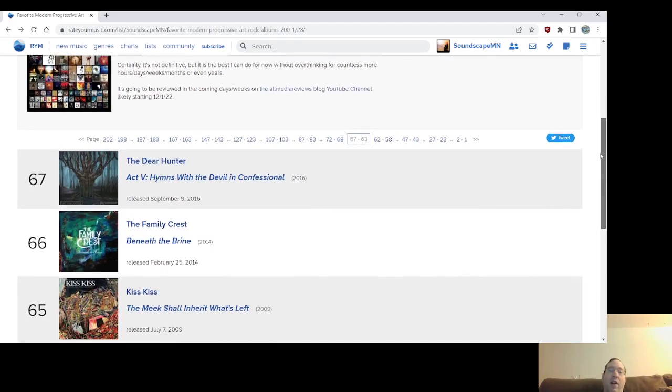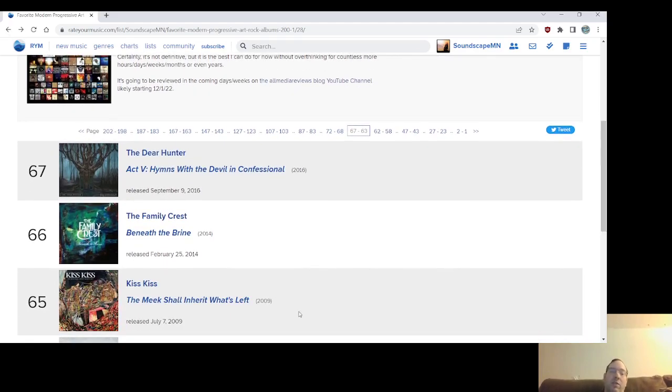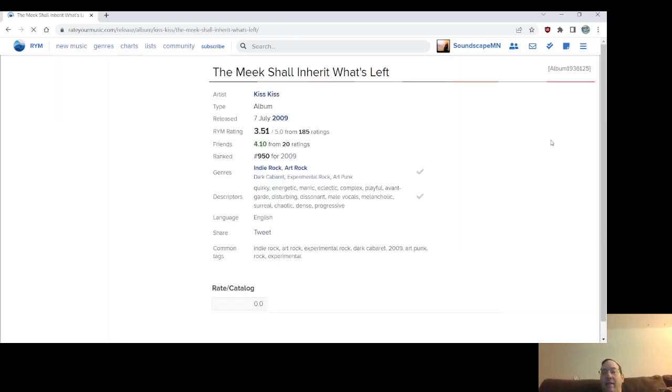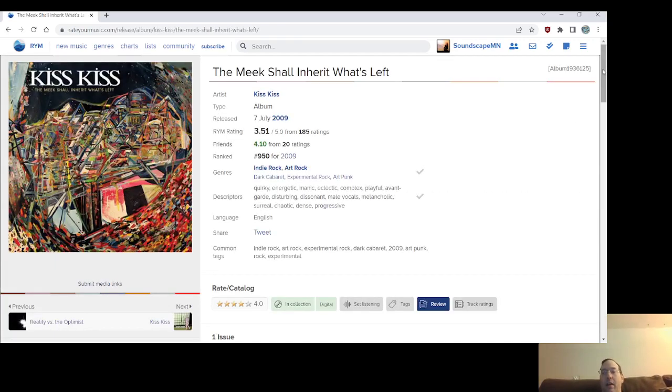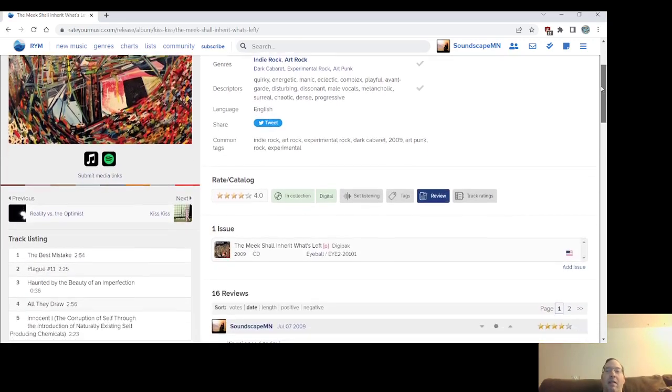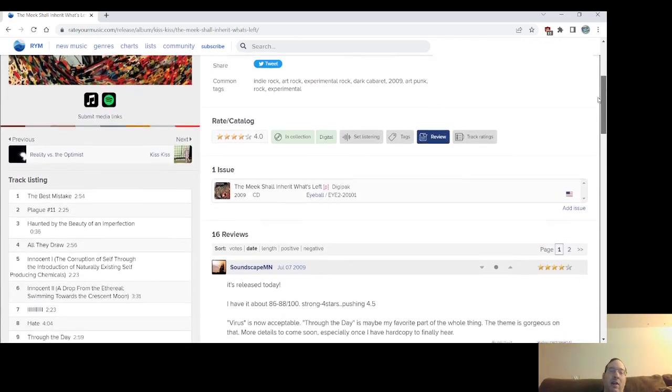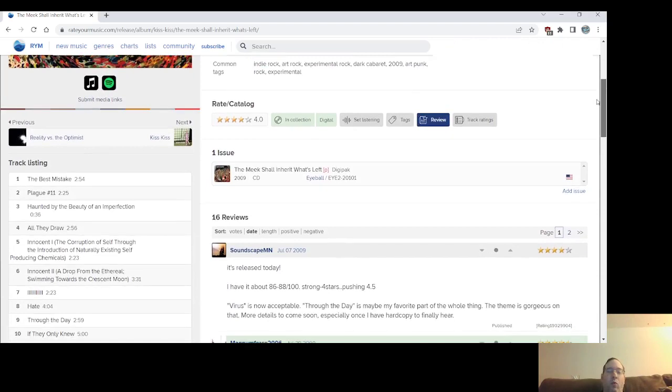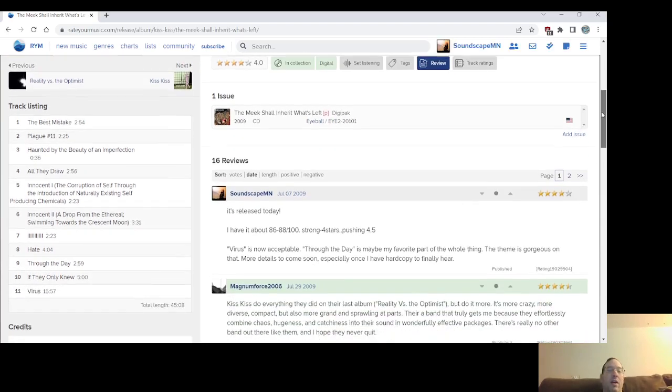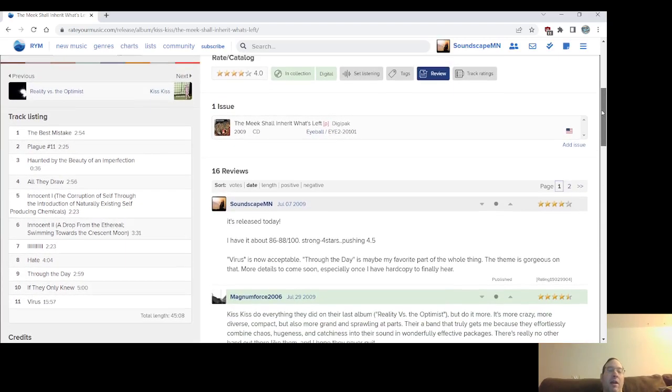Number 65, The Meek Shall Inherit What's Left, the second and most likely final album from the band Kiss Kiss. The band that came out in 2009, this album, the band that used violin and a lot of weird quirky elements. They kind of cram so many ideas into one and they just do it so well.